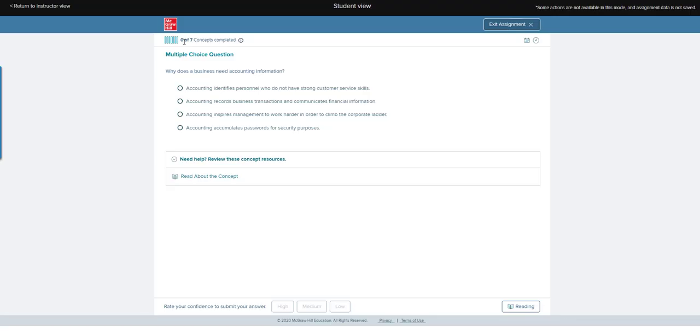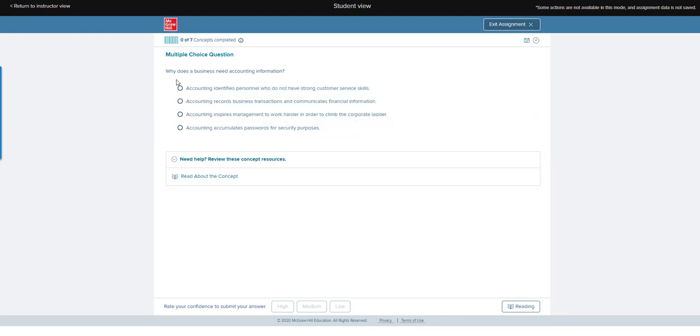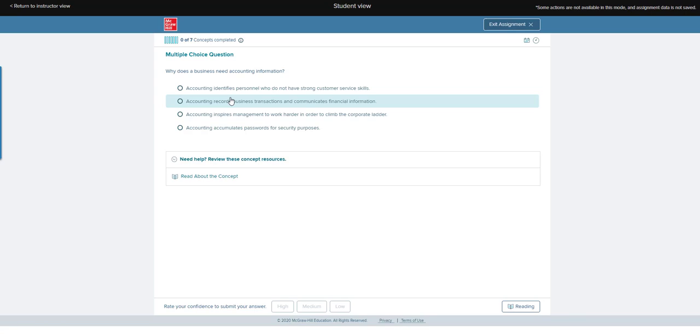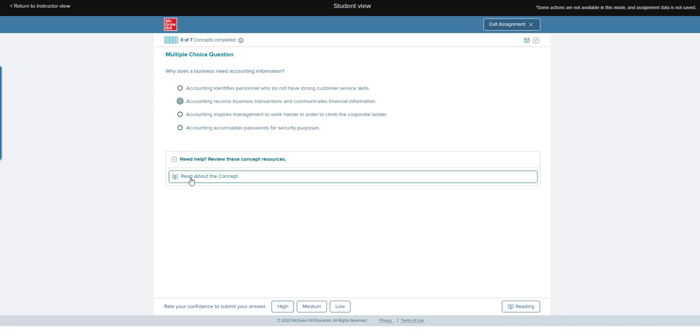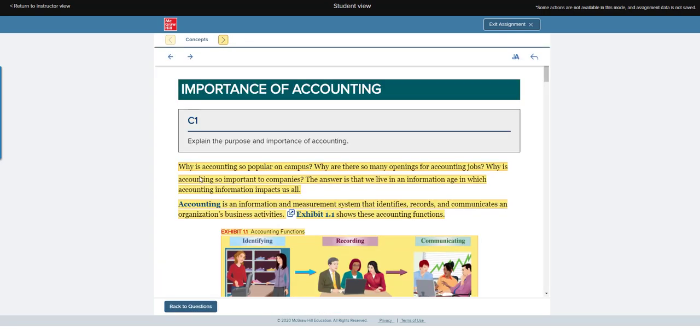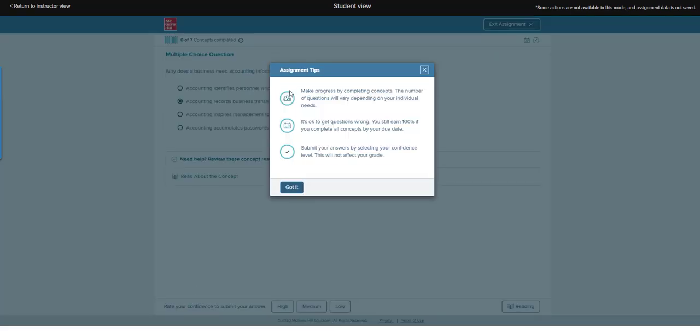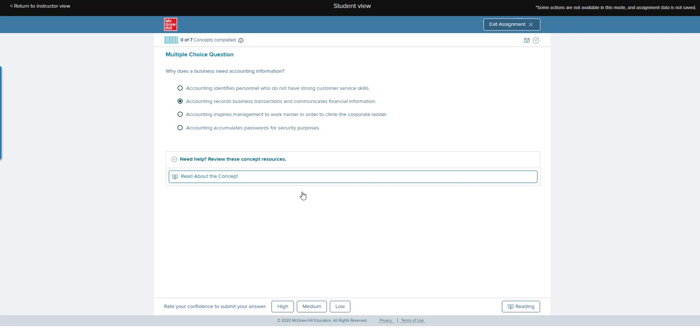It will be seven out of seven for this short example. You'll read the question and then you come down here and you say your confidence level. So I'm going to say high, and if you aren't sure then you can click read about the concept. That will take you directly into the area in the text where you can read, and then when you're finished reading you can go back to the question.